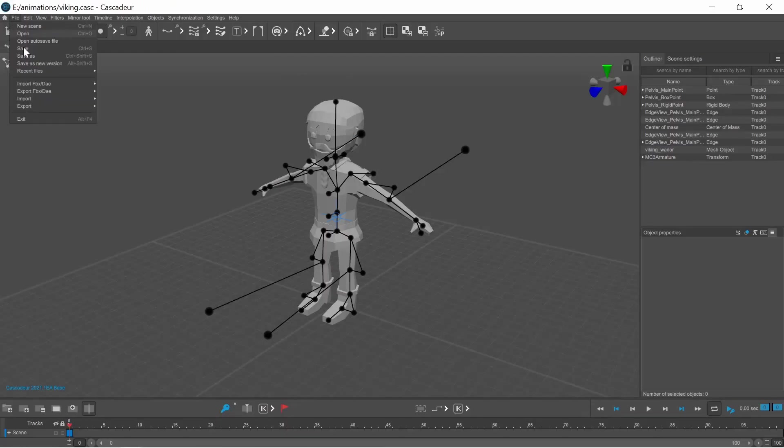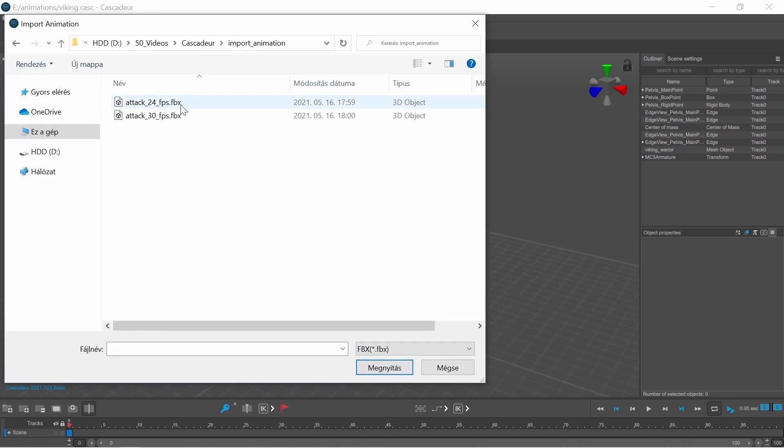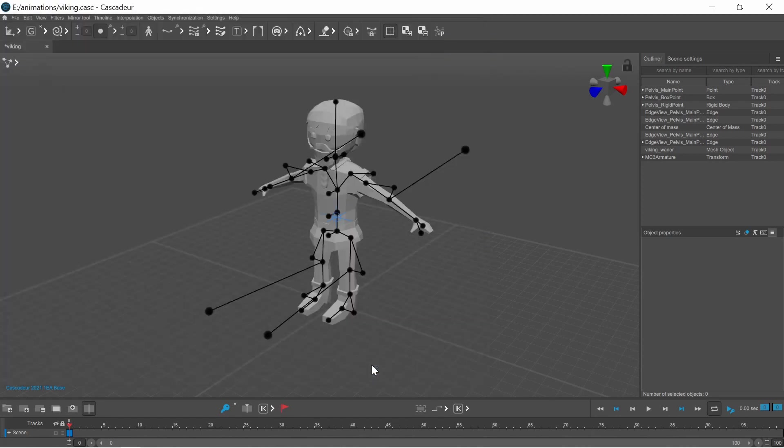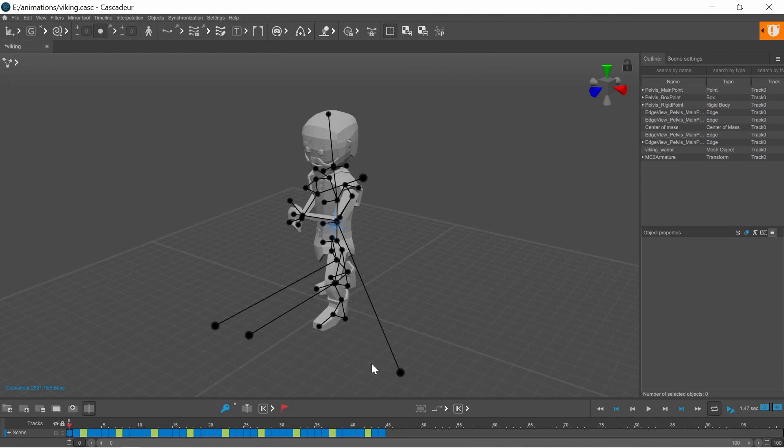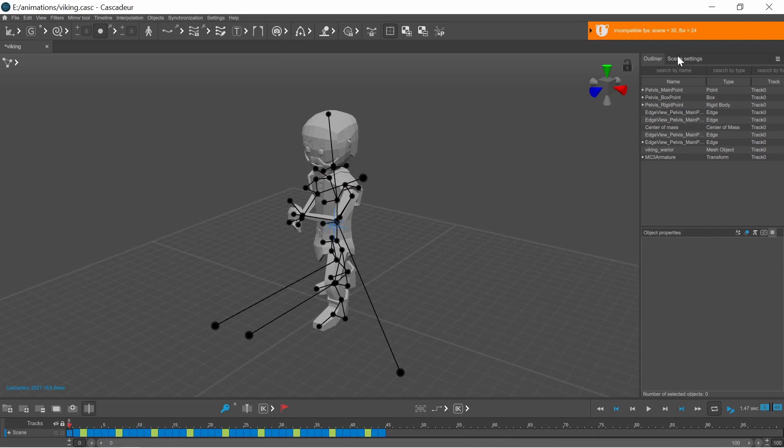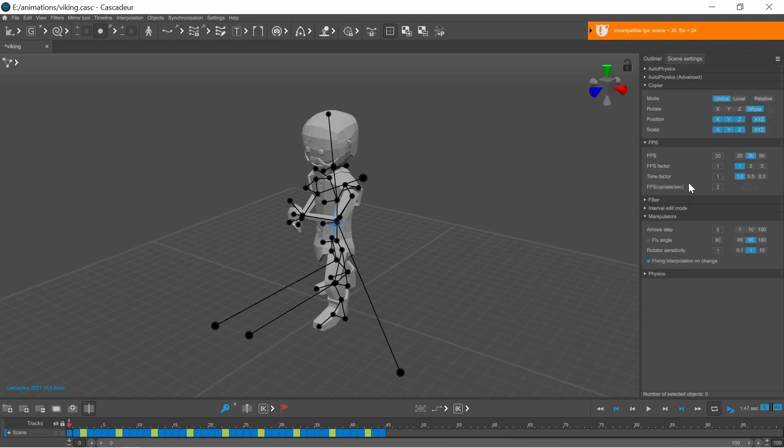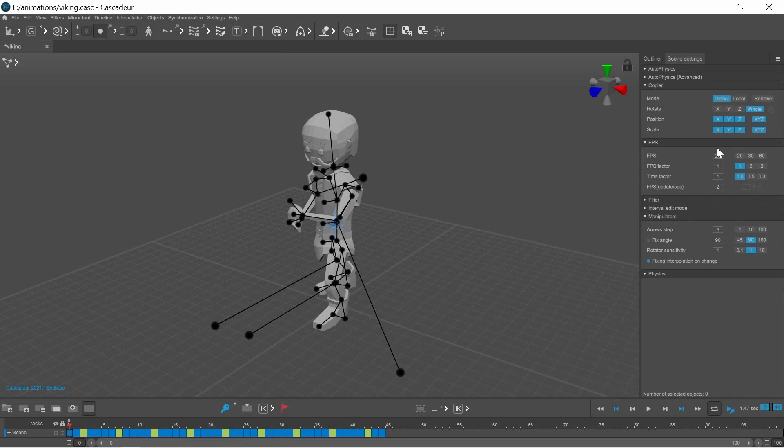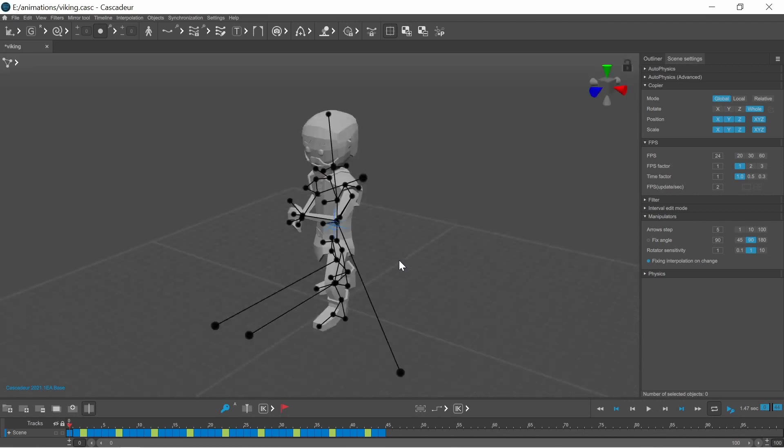In Cascador open the scene with your character and import animation and select the FBX you just exported. To have the correct timing it's important to have the same framerate in Blender and Cascador. In Blender the default framerate is 24 fps, so set the FPS under the scene settings to 24 fps as well.